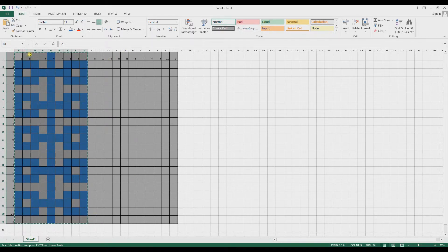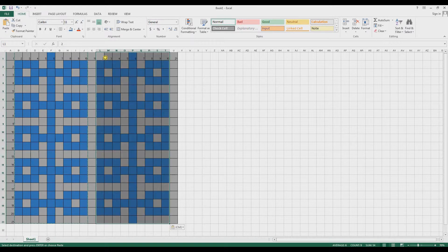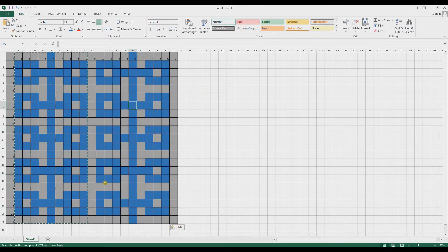Then I select this whole thing again, hit Control C, count over the right number of cells — about 12 across — and paste it. There we go. And here would be my pattern. Pretty simple, I didn't put much thought into it.